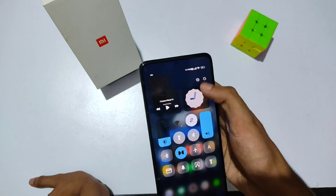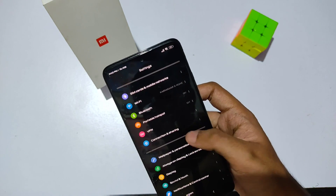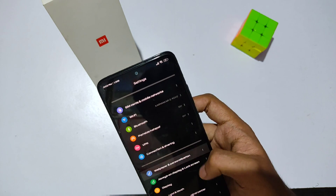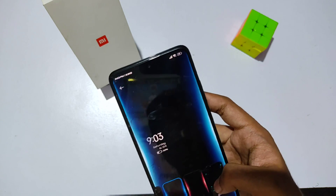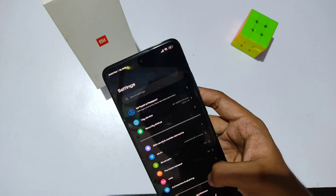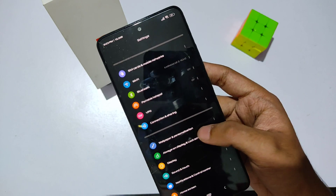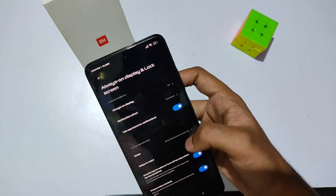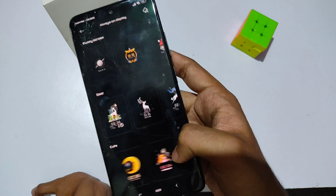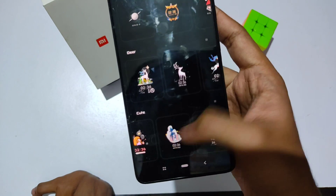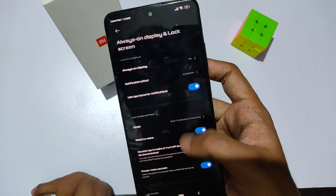Moving on to the main settings, there's an option called 'Wallpaper and Personalization' where you can customize your wallpaper, app icons, notification light, font size and style, and much more. There's also 'Always On Display and Lock Screen' with many AOD customizations — some are in Chinese but should be fixed in the global MIUI 14 release for the Poco X5 Pro 5G.